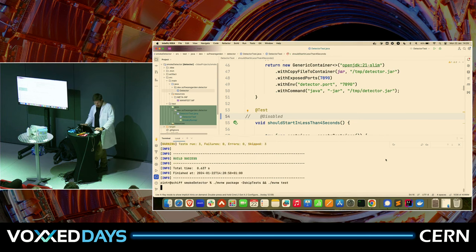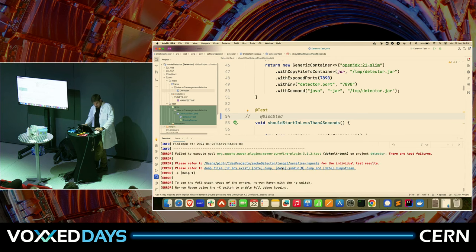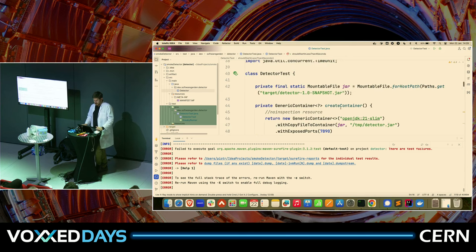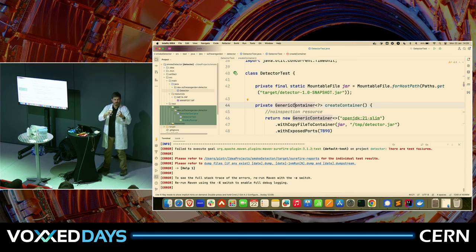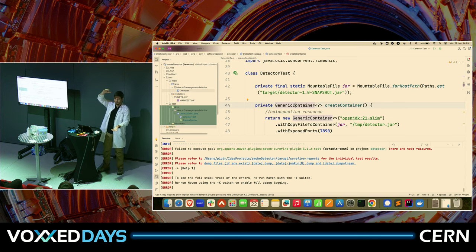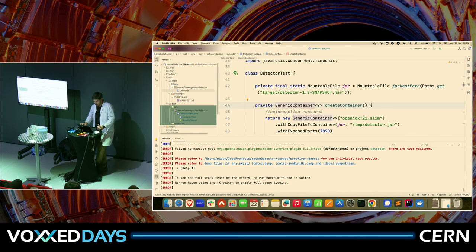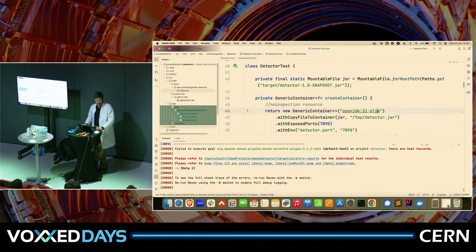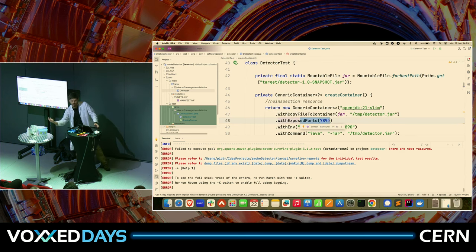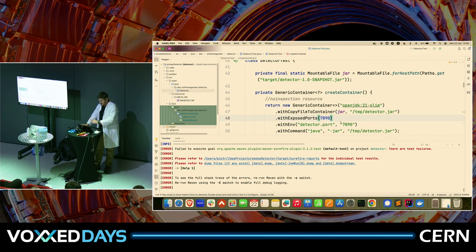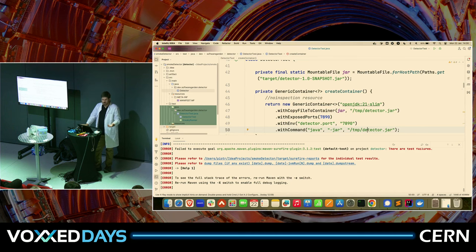Let's rerun it — this time it should be red. Exactly, because the test failed. First, I have this mountable file. After Maven generates the artifact, it's located here. I'm using GenericContainer — which is the cornerstone of Testcontainers. Basically, if your thing runs in Docker, you can use GenericContainer with configuration to tell the Docker engine how to run it. I'm saying I want OpenJDK 21 Slim, then copying the JAR to /tmp/detector, exposing port 7890 from the inside, and setting the environment variable to run the JAR.